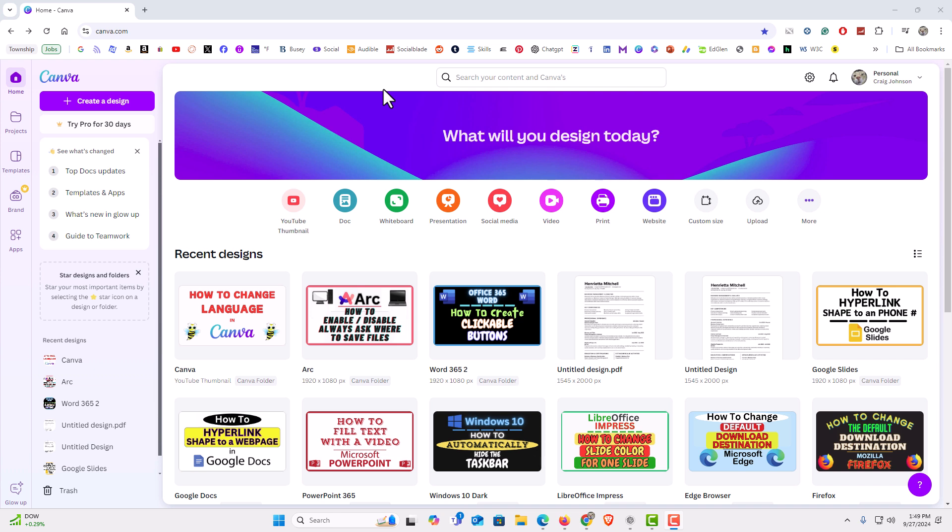To change your language in Canva it's very easy to do. I am currently on the home tab.